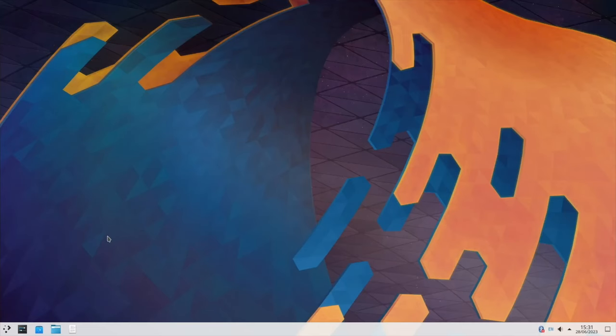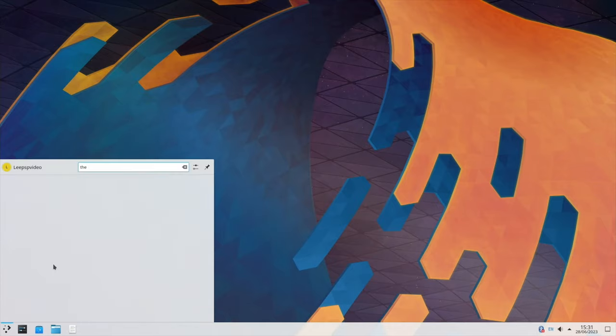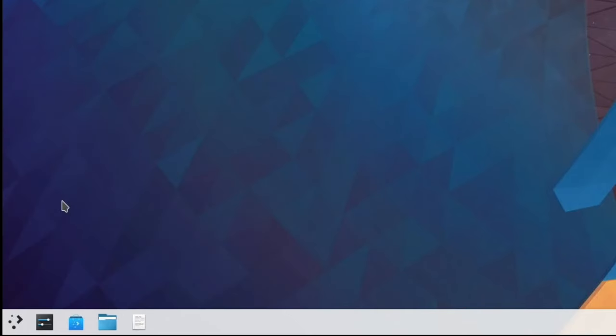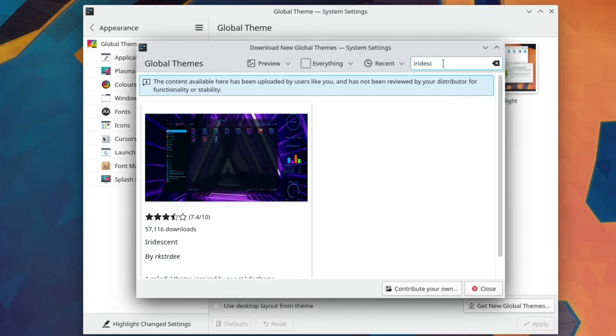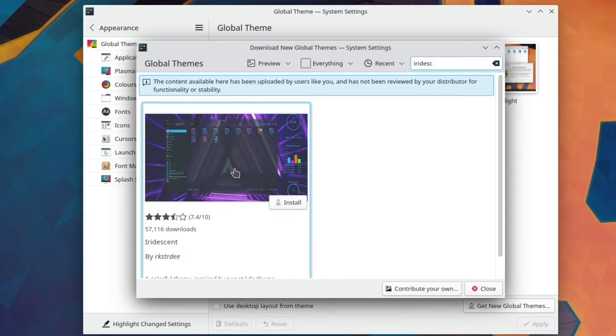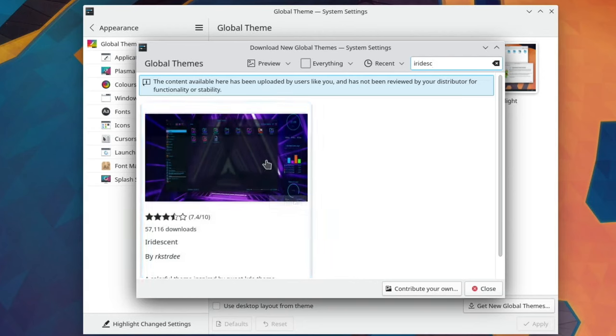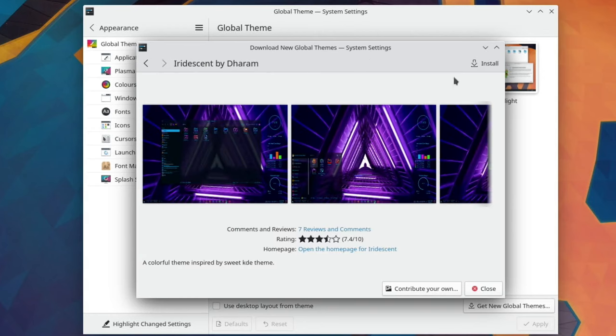And just do a bit of customization. So let's go themes. Global theme. Get new themes. And let's go with iridescent. There should be another one here. Oh, okay. We'll just go with iridescent. And install.